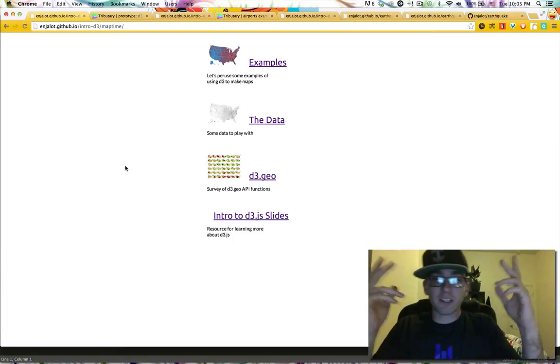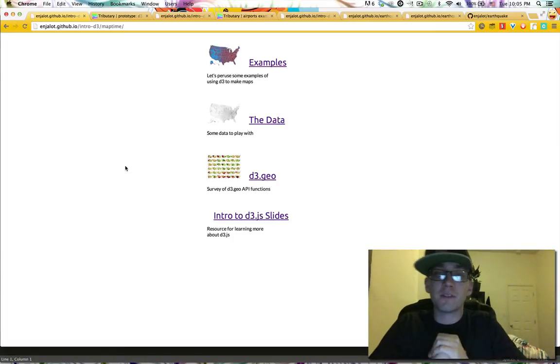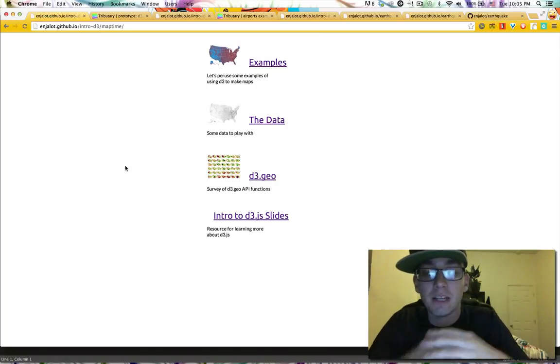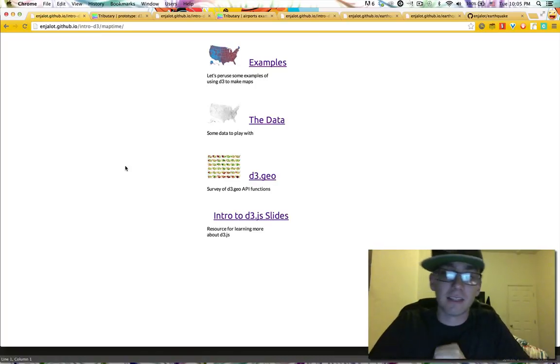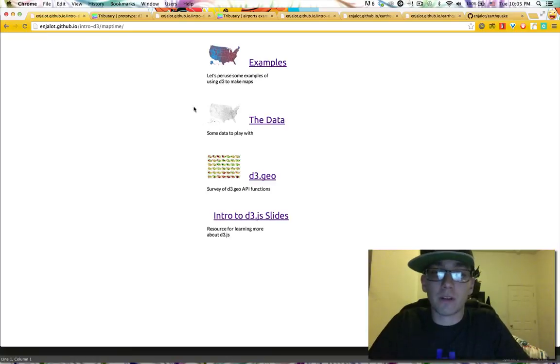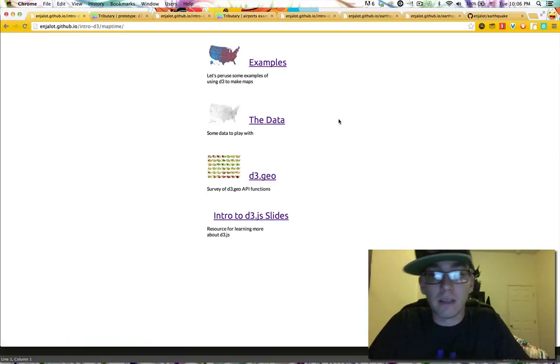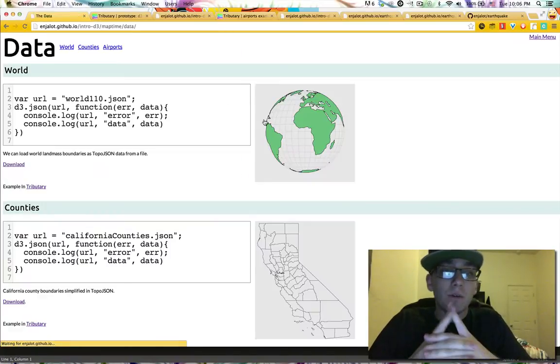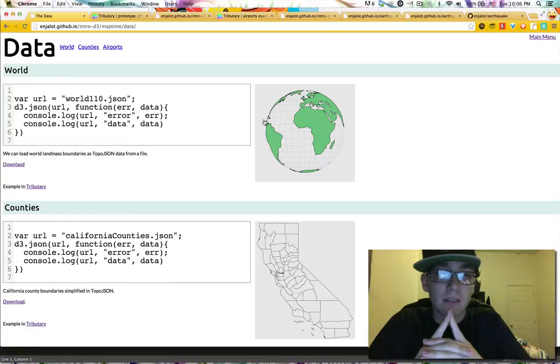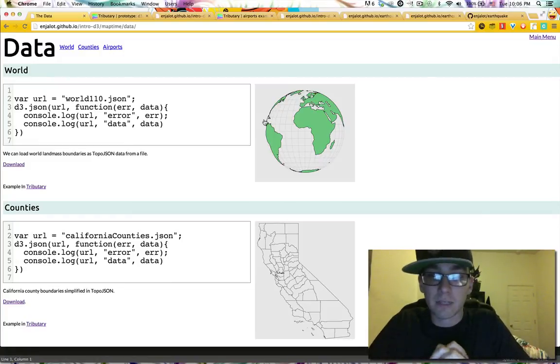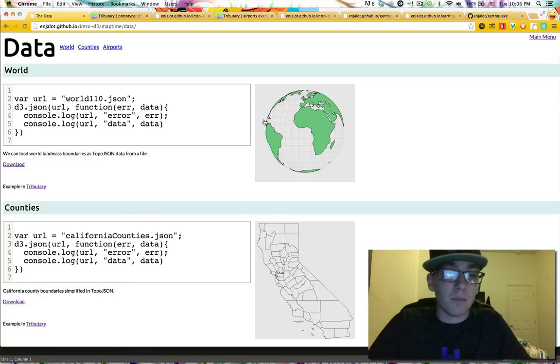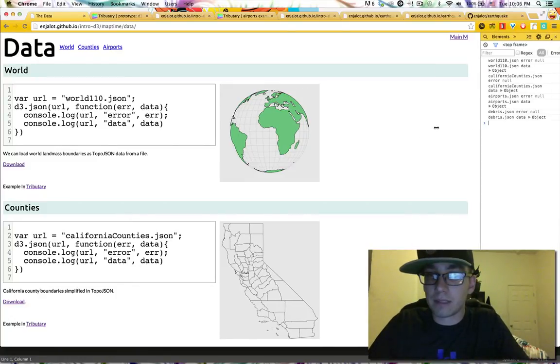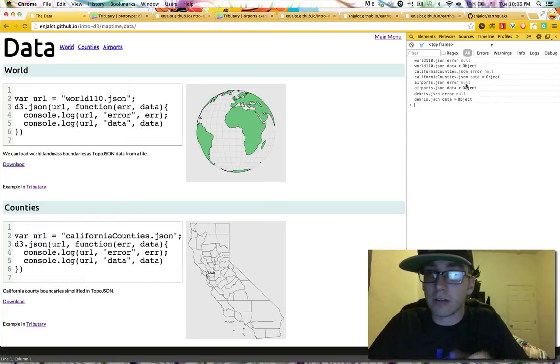Hello world, it's Angelat. I'm here with part two of the MapTimeSF D3.geo talk that I gave. In the last video, I went over all the examples, and this video we're going to go through the data. So what I've done is prepare several data sets. Each one is in the TopoJSON format, which I talked a little bit about in the last video. But it's basically the JavaScript format that we want our geographic data to be in.